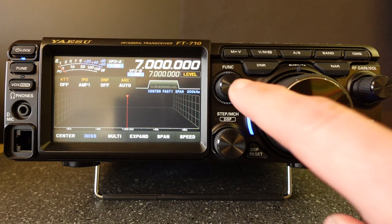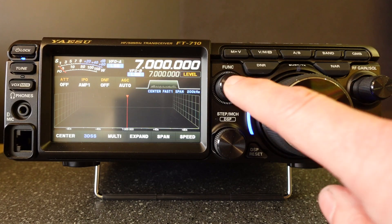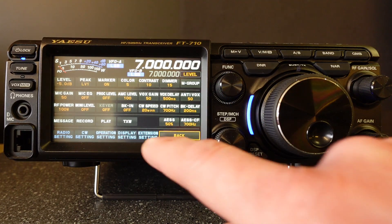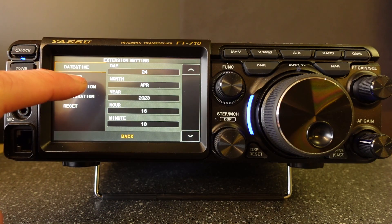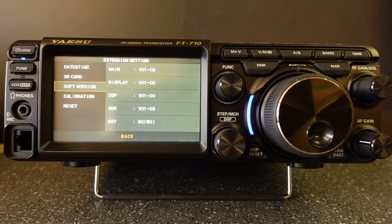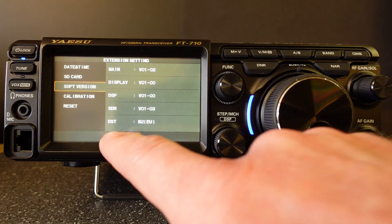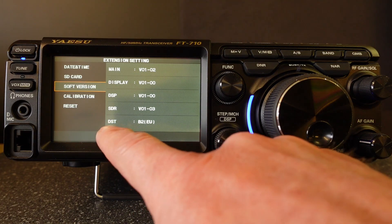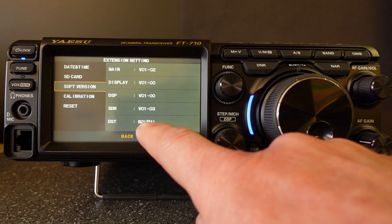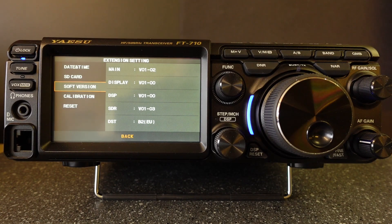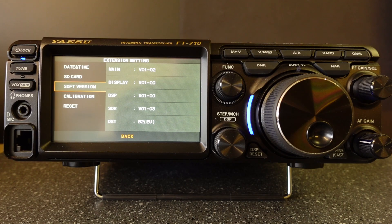We do this by pressing the function button and then touching extension setting and then touch soft version. You can see where it says DST at the bottom. In this case it says B2 brackets EU, so this is for the European allocations for 60 metres and does not include 4 metres.